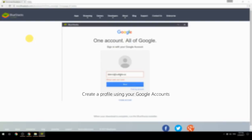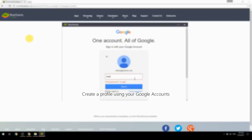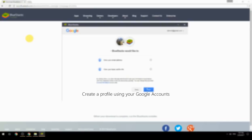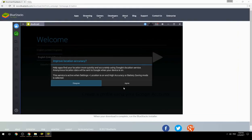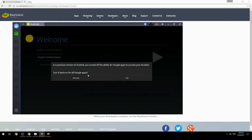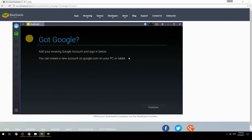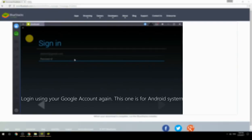Create a profile using your Google account. Log in using your Google account again — this one is for the Android system.